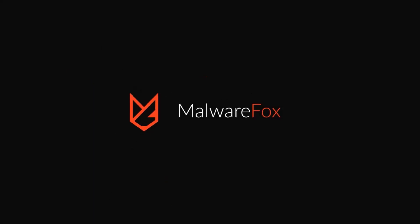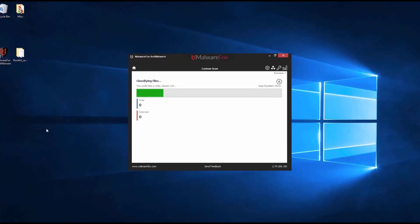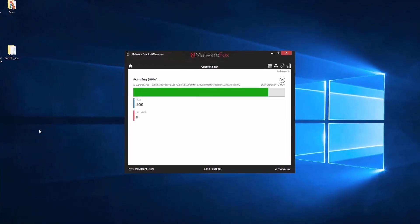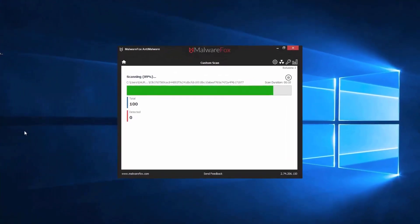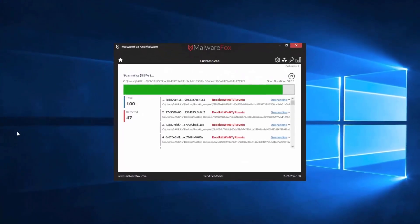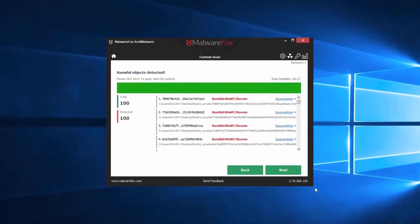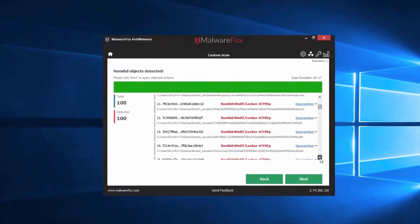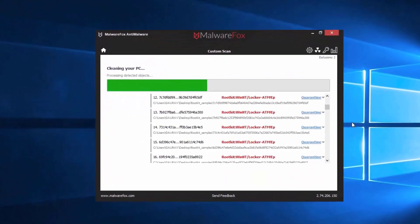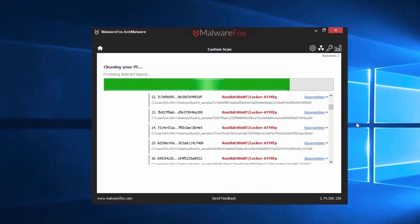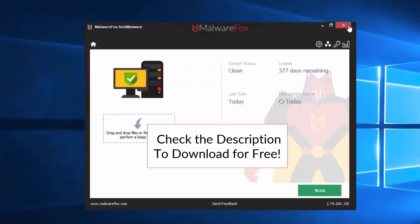Let's thank our sponsor MalwareFox for this video. MalwareFox gets rid of hidden malware from your computer. It is a simple yet effective anti-malware software providing protection against adware, spyware, ransomware, keyloggers, and all modern cyber threats. Check the description below to download for free.